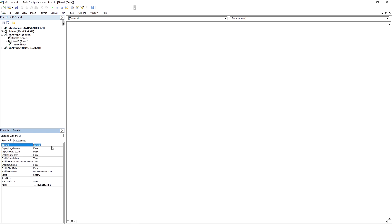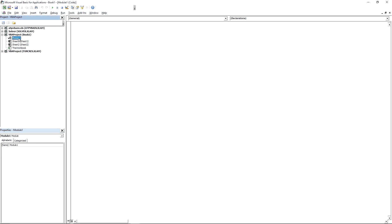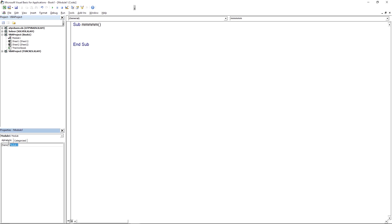Go to Insert > Module to create a module in the Project Explorer. Double-click it to access it. All modules start with Sub followed by a name and open/close brackets. Modules don't have many properties — just the name, which you can change. I'll change it to 'blah' and you can see it update, then switch it back to Module1.